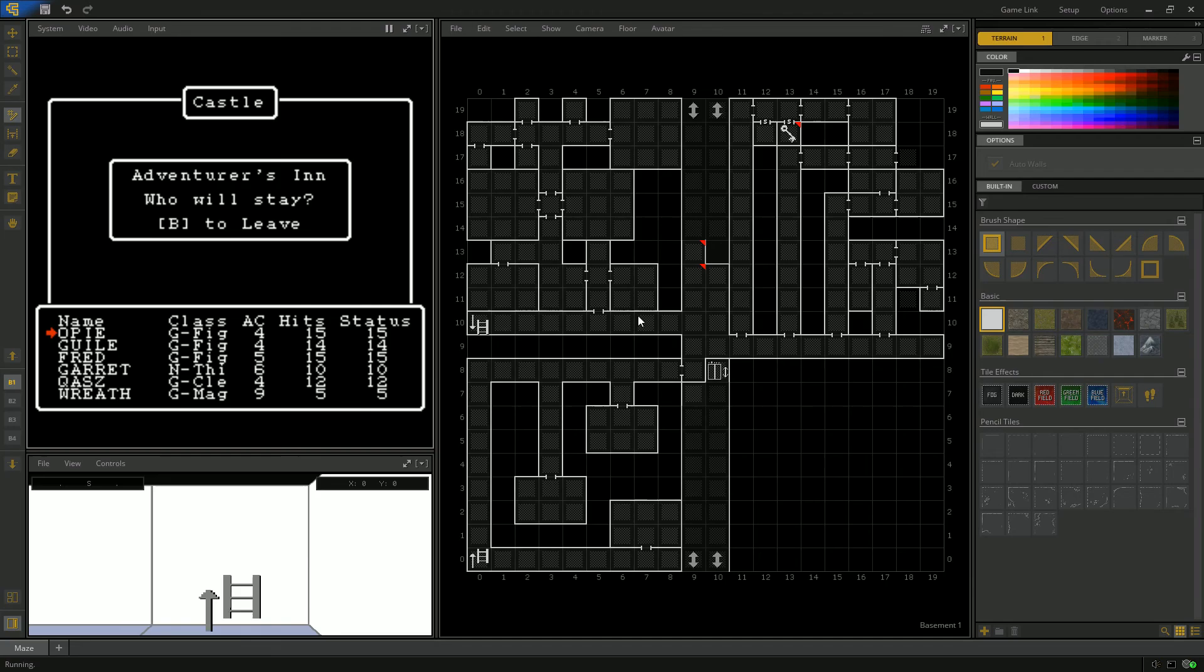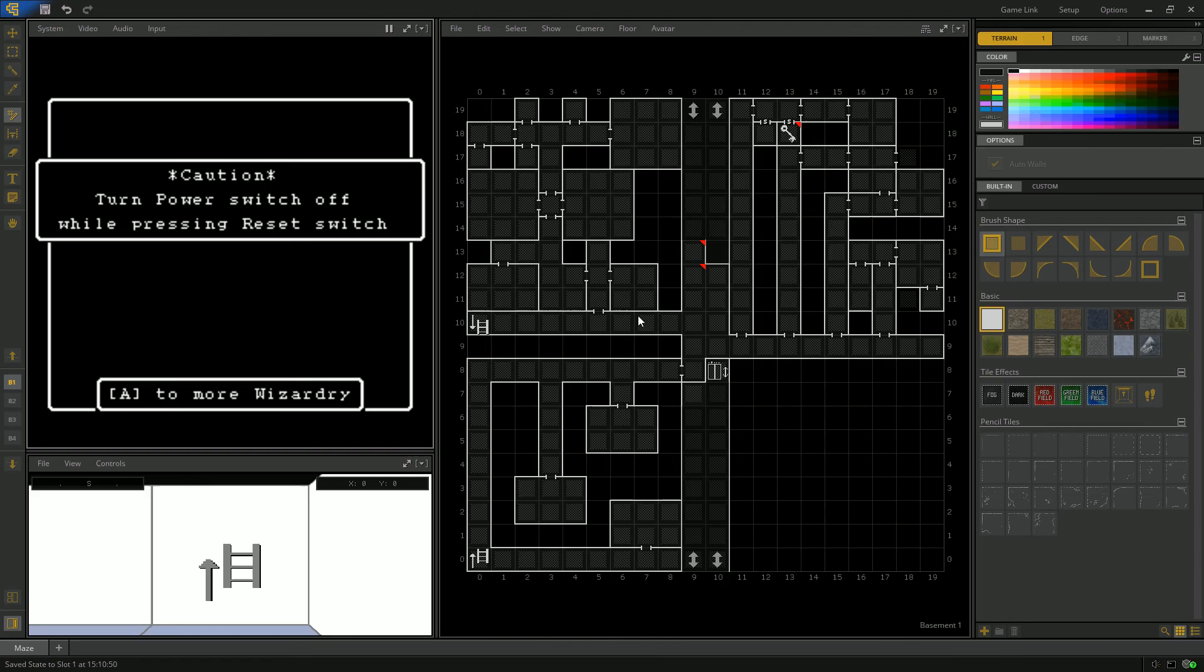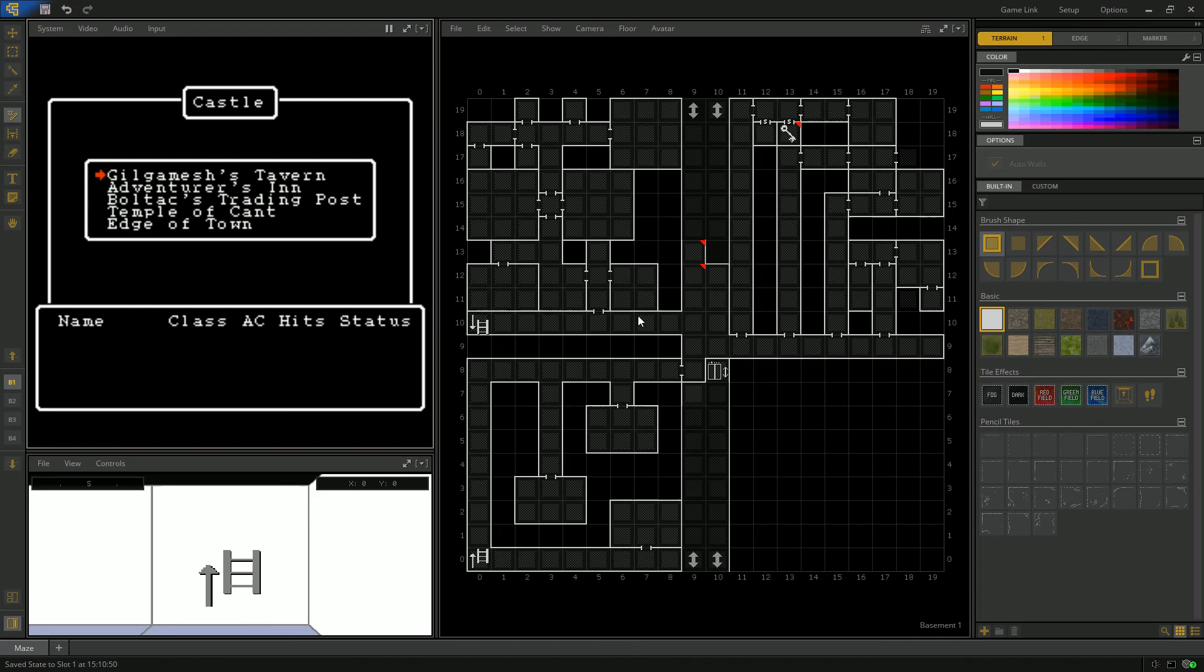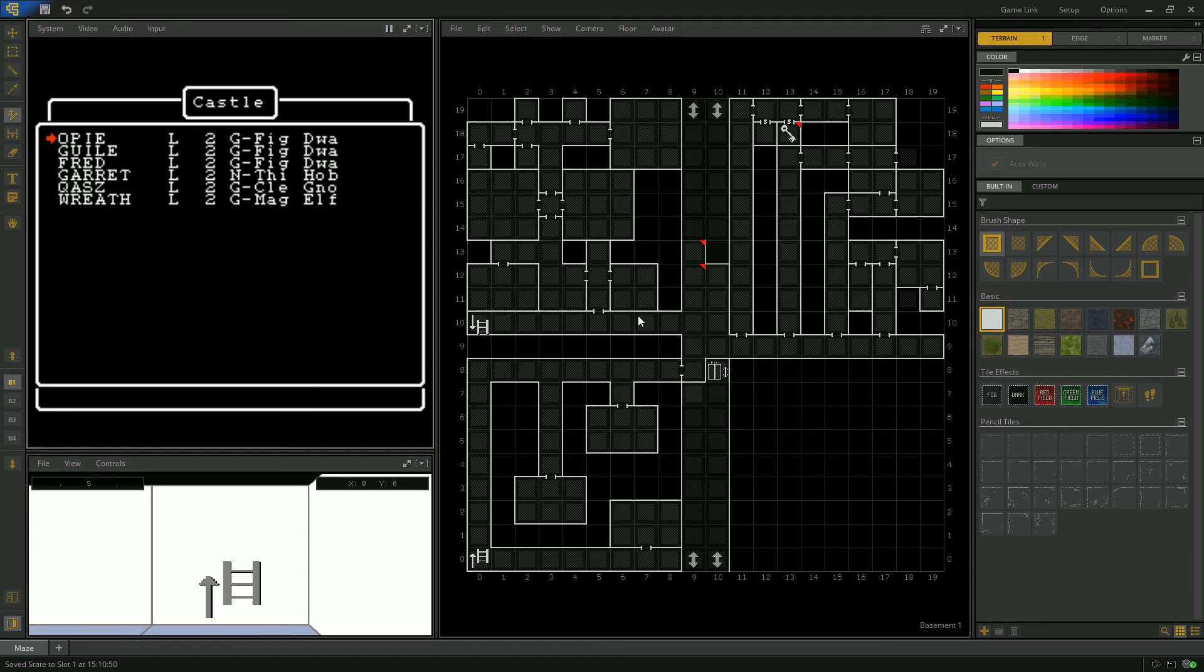Let me hit save. If we quit out, it should save our party here too. You can either switch off and remember to hit the reset switch when you're turning off your Nintendo or hit A for more wizardry. We just have to add our party back at the tavern. You can see they're all here.